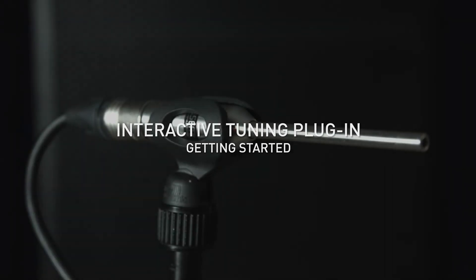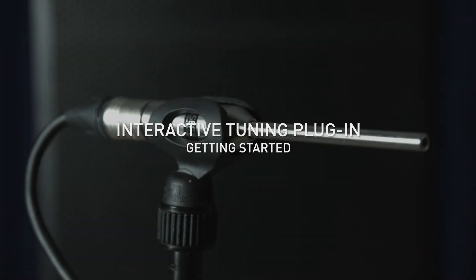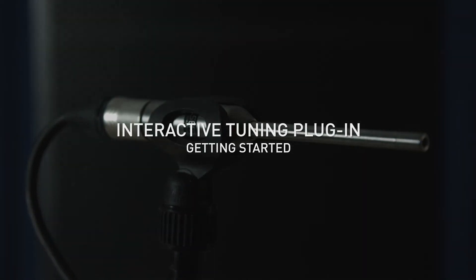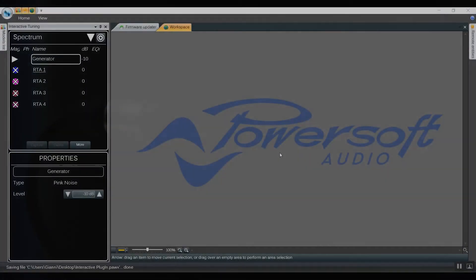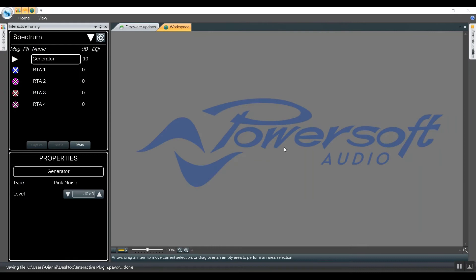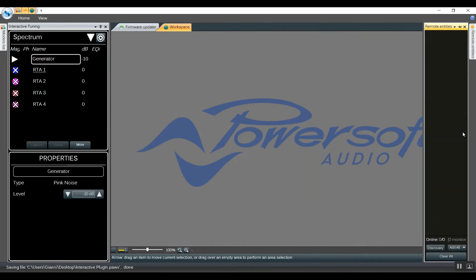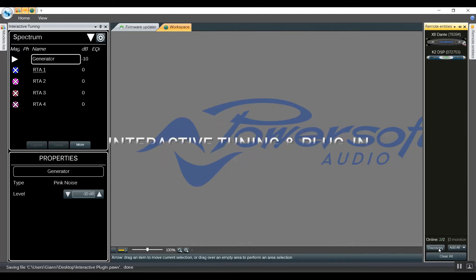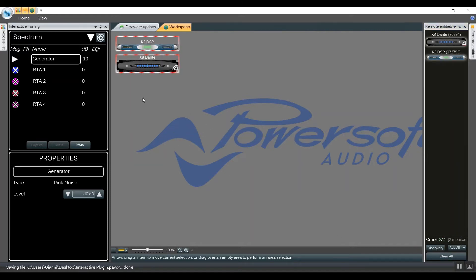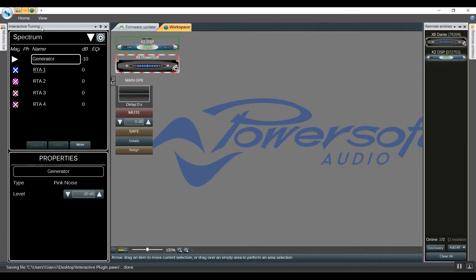Getting started with the interactive tuning plug-in within Harmonia 2.10. First, we go into our remote entities, discover our amp, and add them to the workspace. The interactive tuning plug-in works on any EQ window, regardless of group or amplifier.